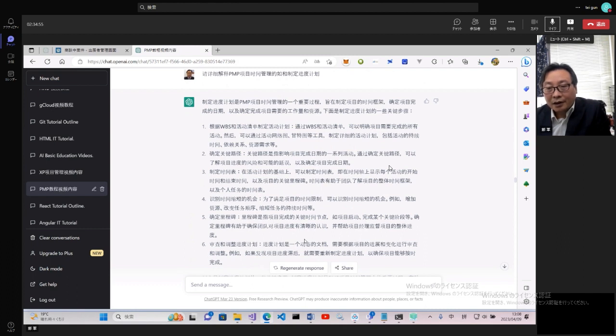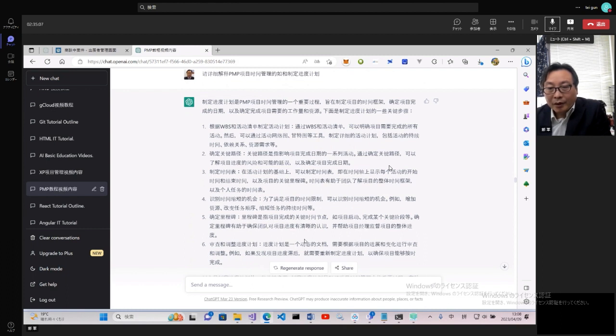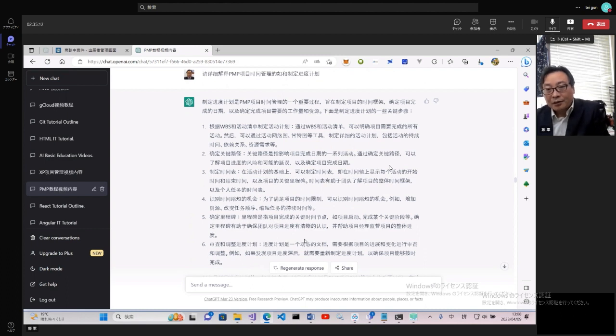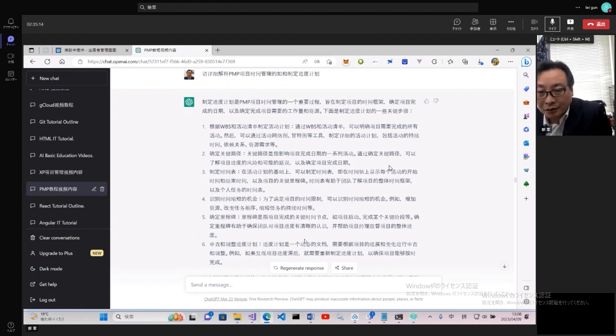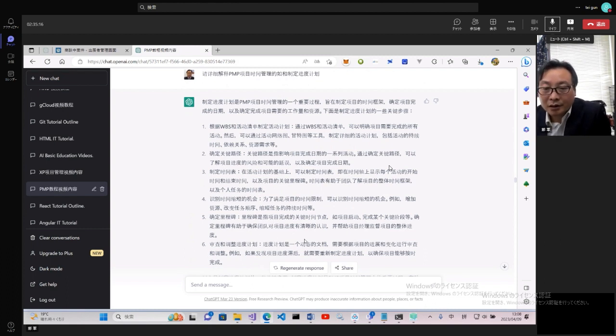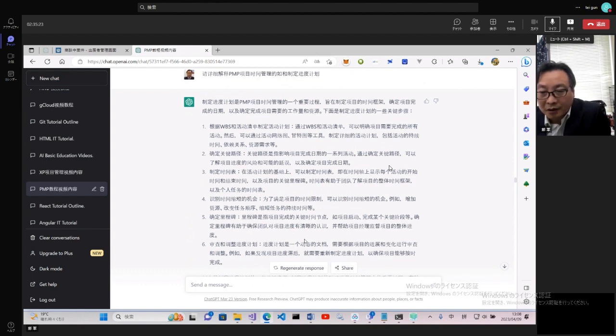我們根據WBS提供的活動清單制定活動計劃,通過活動清單明確項目完成所需的活動,可以通過活動網絡圖、甘特圖等工具制定詳細的活動計劃,包括活動持續時間、依賴關係、資源需求。確定關鍵路徑,前面反覆提到過,這些反覆可以讓我們更好掌握和理解項目管理知識。確定關鍵路徑可以了解項目進度的風險和可能的延誤,確定項目完成日期,然後制定時間表。